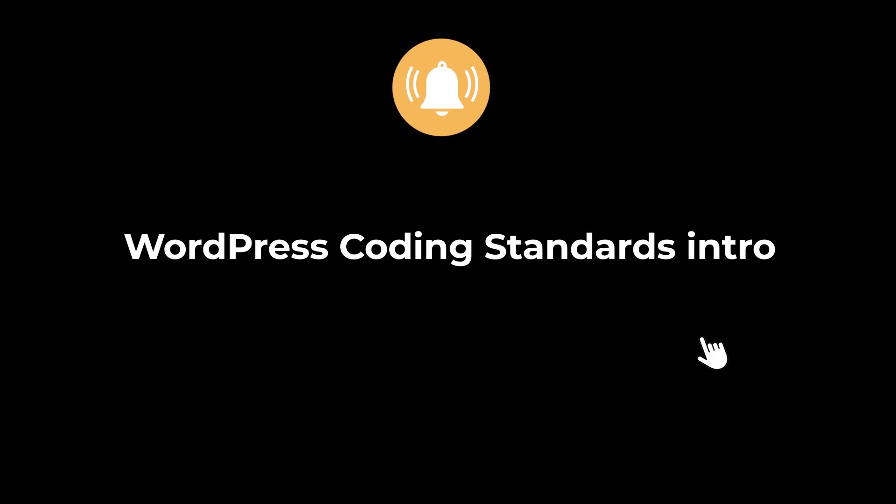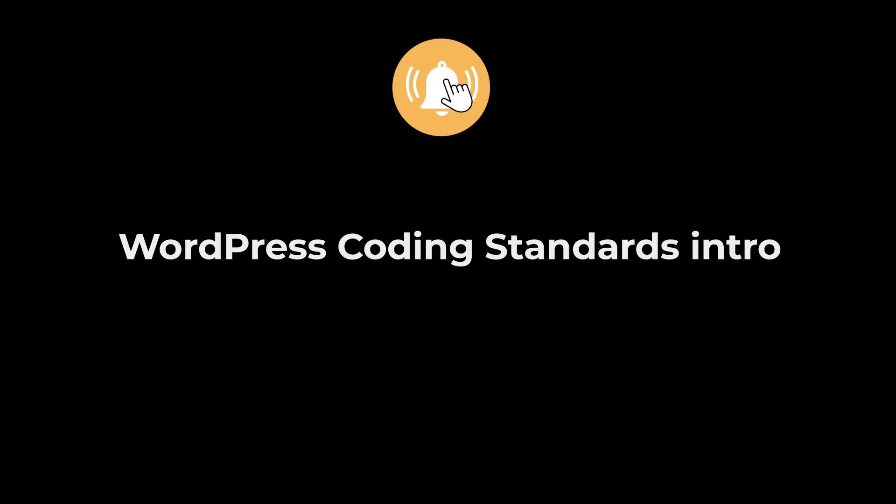Hello guys, welcome back to another tutorial. Hit the bell icon button so that you don't miss out on any tutorial.